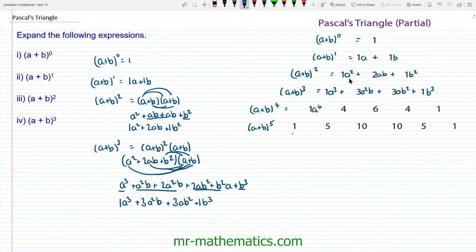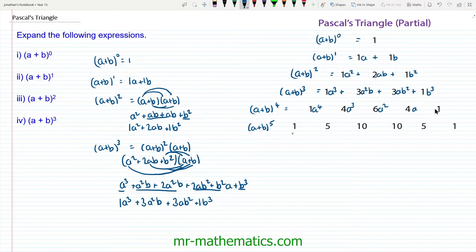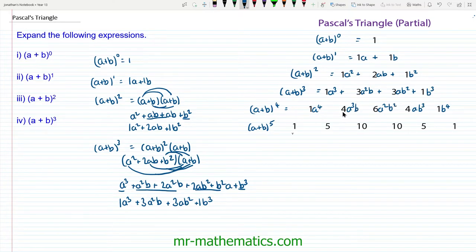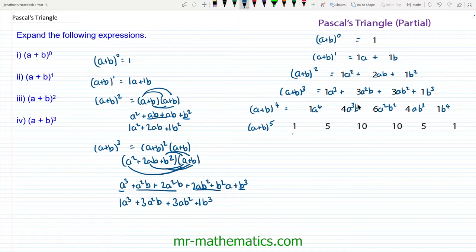For (a + b)⁴ we have a to the 4, then a³, then a², then a, then a⁰ which is 1. Going the other way we have b, b², b³, b⁴; so b³, b², b, and b⁰. We can see that the matching powers always add up to our original power — for instance, in the power 3 case: 3+0, 2+1, 1+2, 0+3. And for power 4: 4+0, 3+1, 2+2, 1+3, and so on.